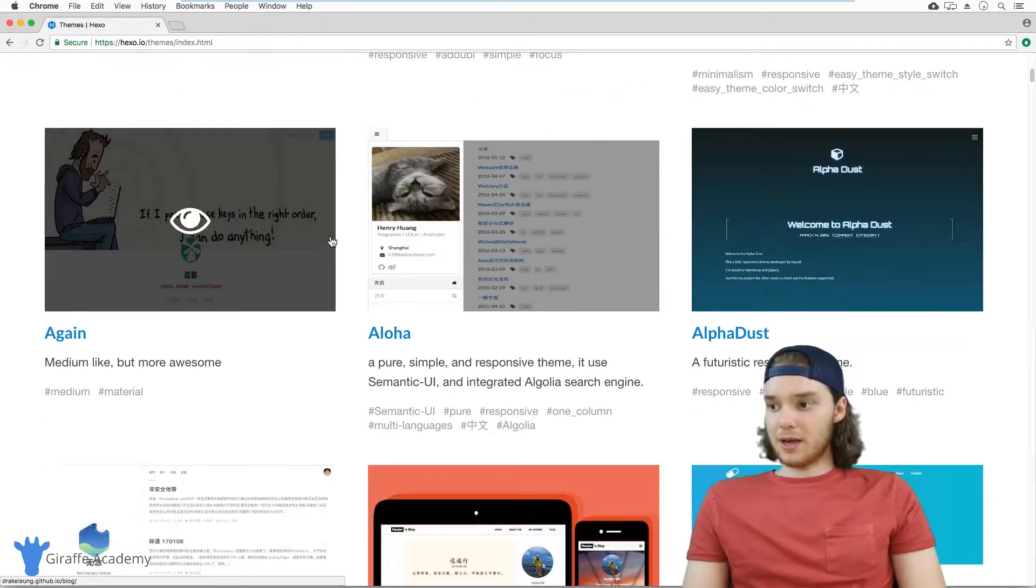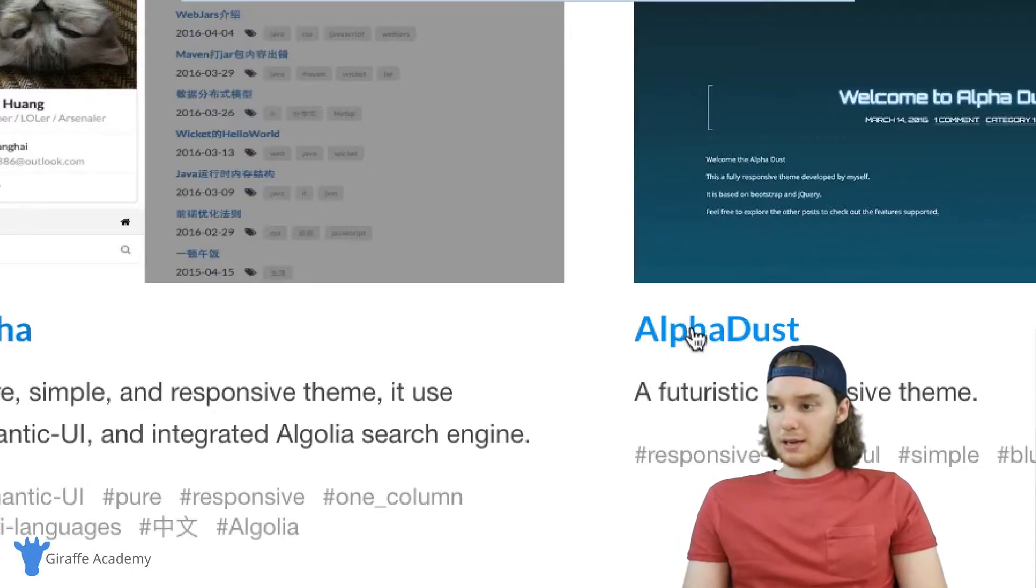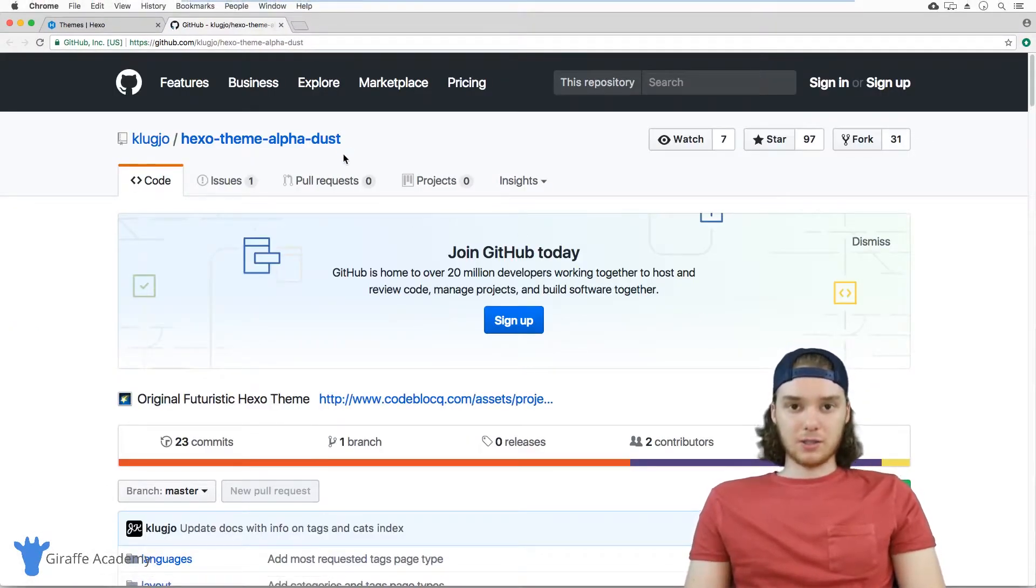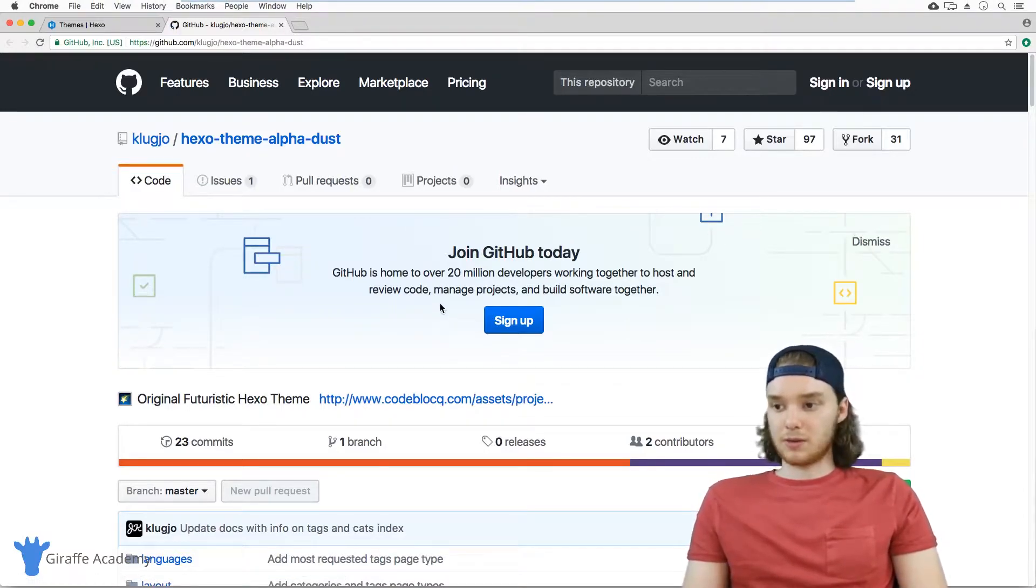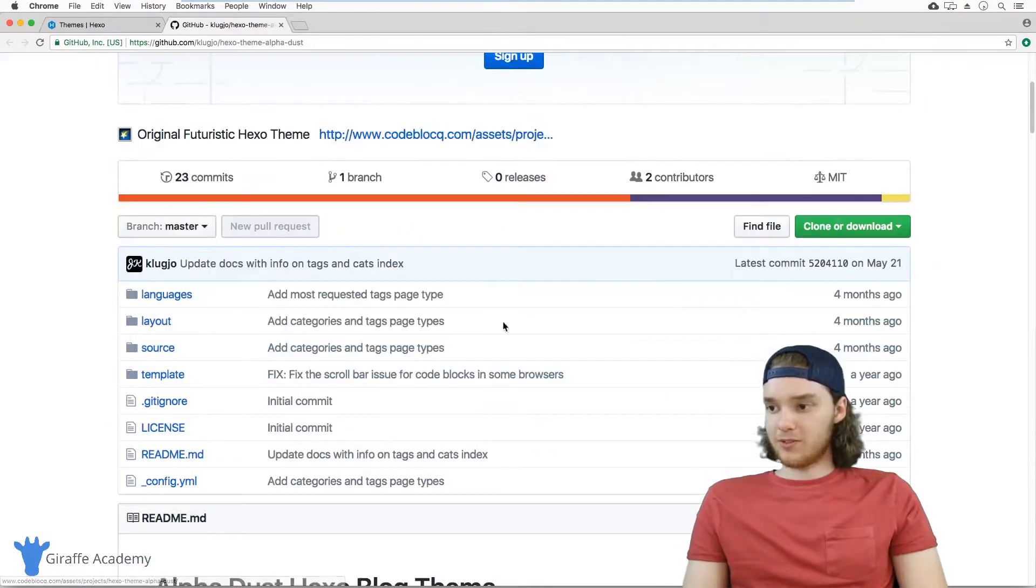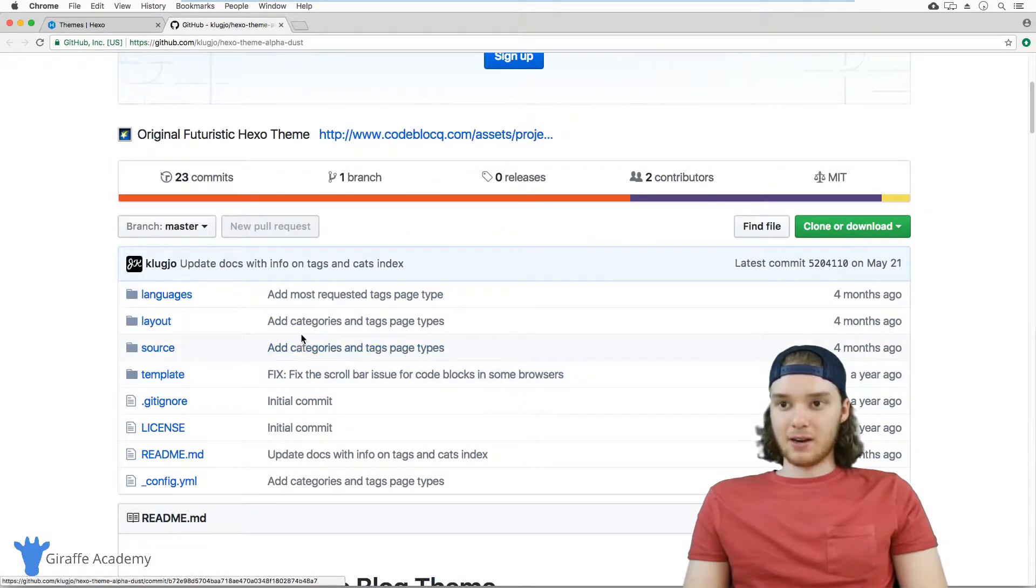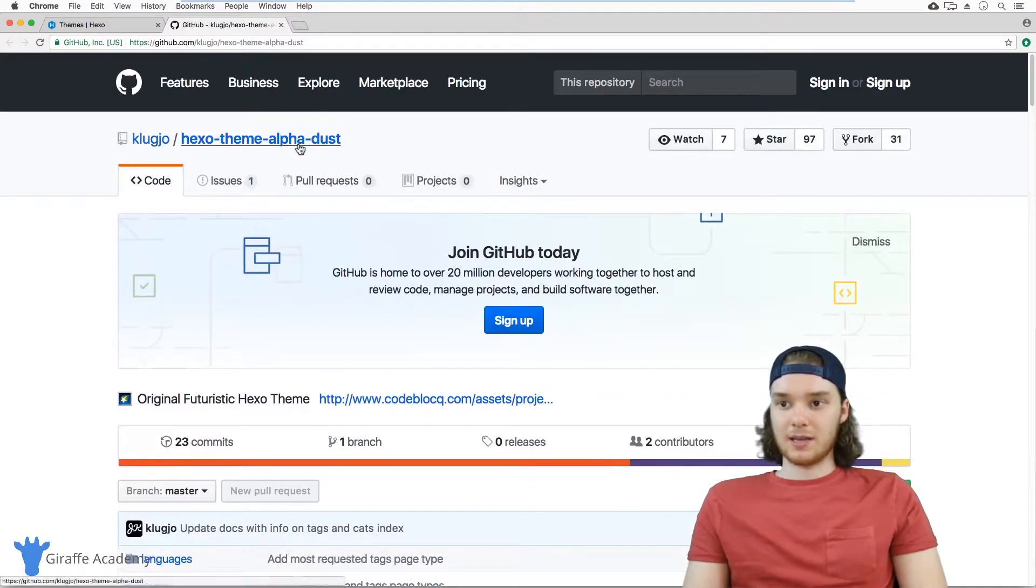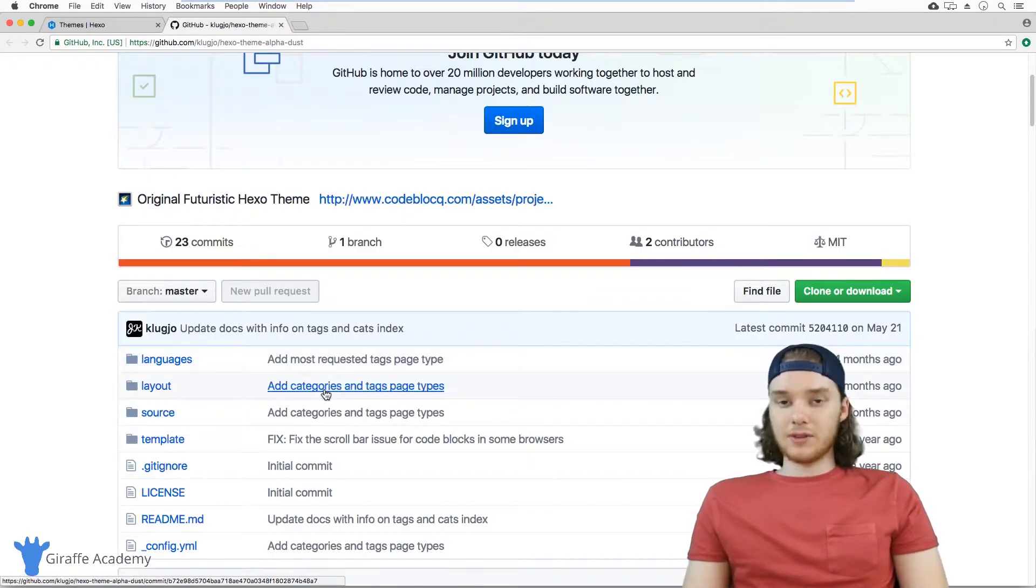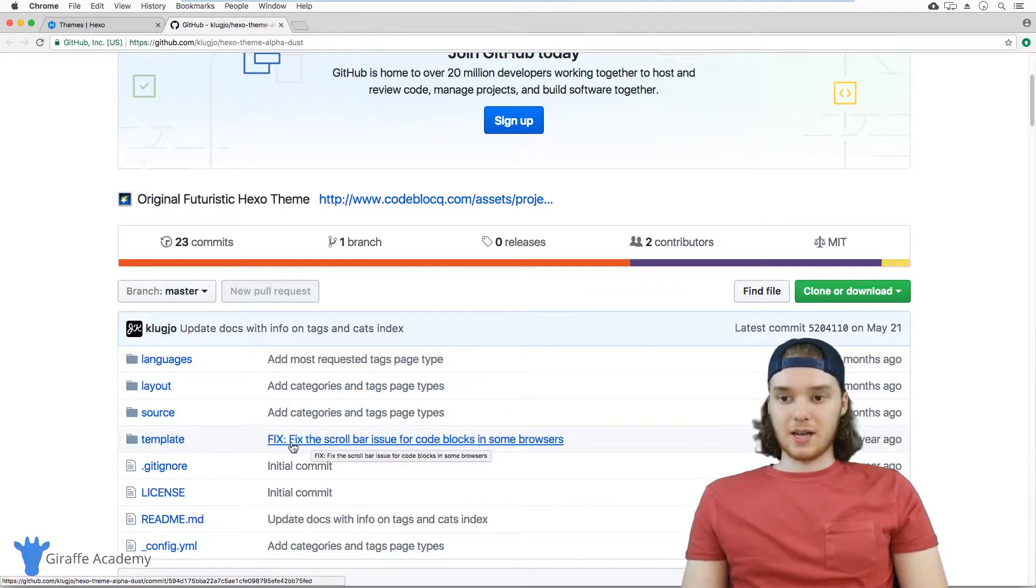Once you found a theme that you like - and I kind of like this alpha dust theme - you just want to click on the name of the theme. So I'm just going to click here. This is going to bring us to a GitHub page. GitHub is just a website where people can store different folders and files. Right here we have the GitHub page for this alpha dust theme. All of these themes that you look at are going to have a GitHub page just like this.